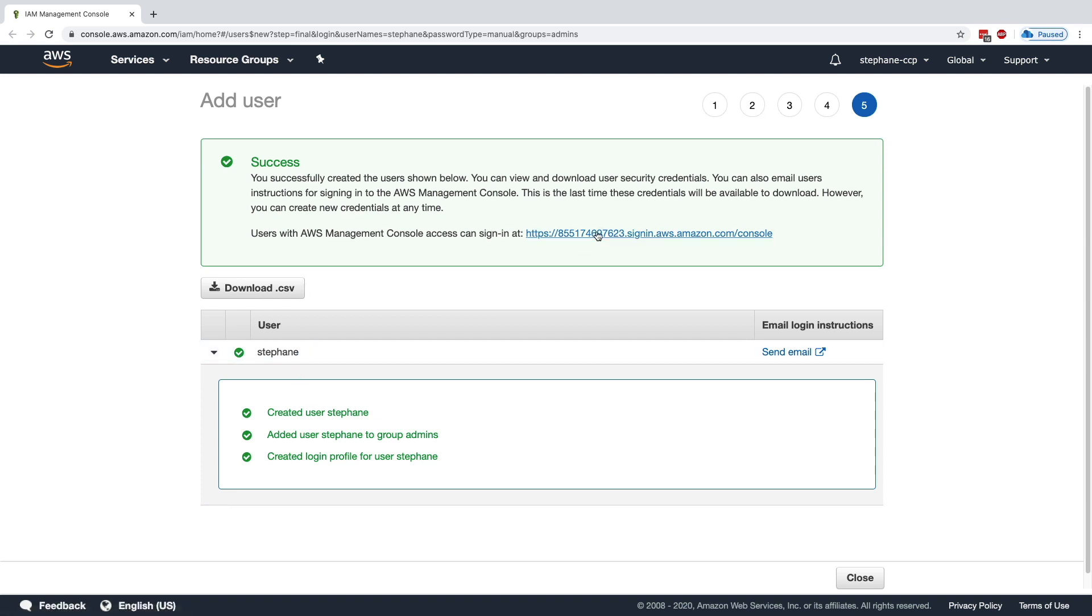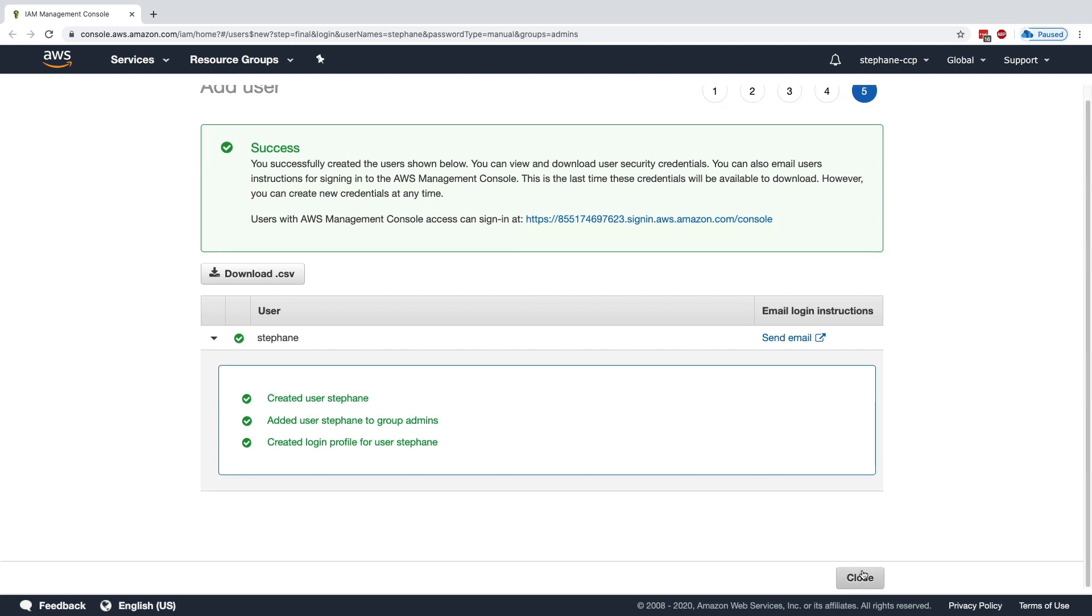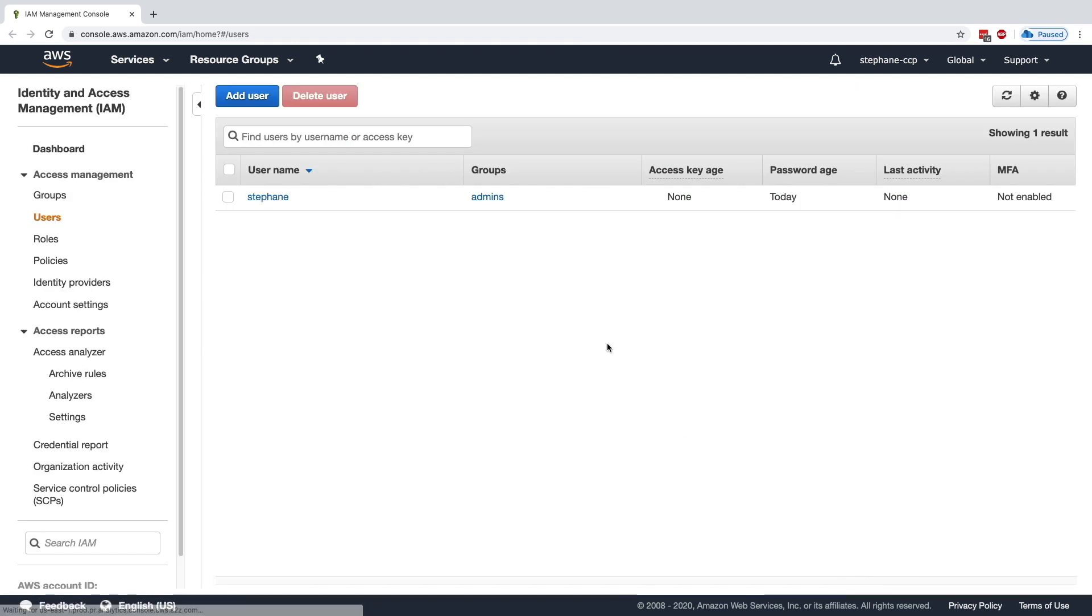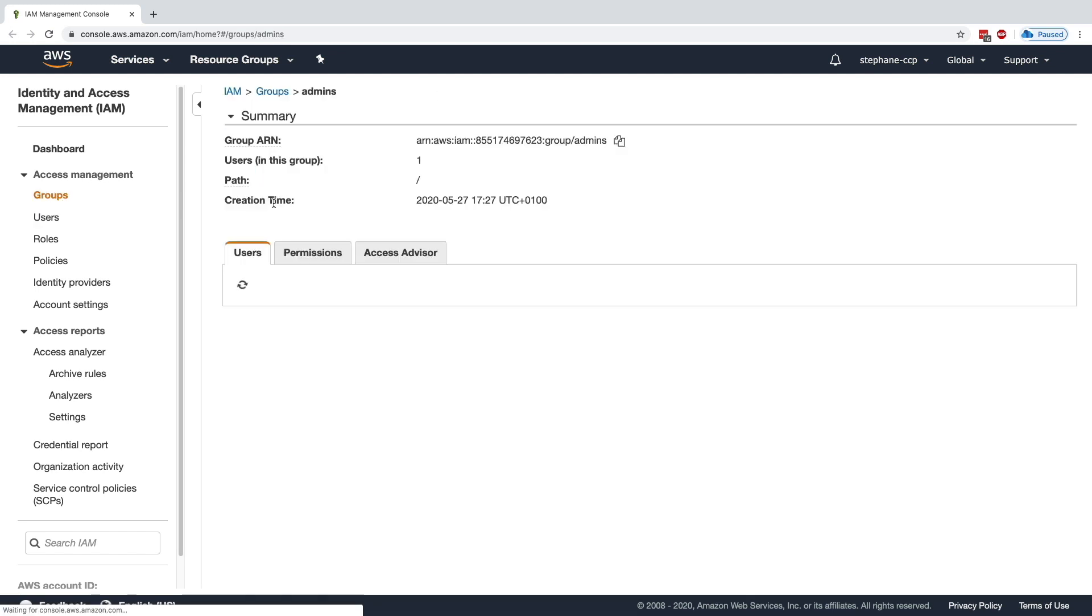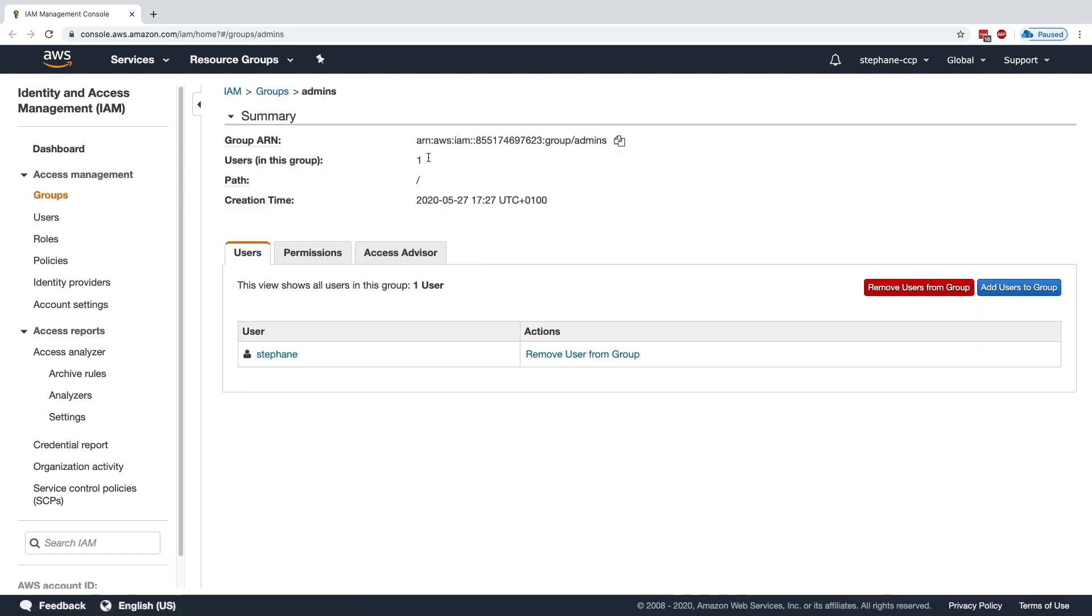I'm going to click on Close because I already know my password. But if you don't know your password, you should download the CSV from before. As we can see now, we have one user part of a group, Admin. So if you click on Groups and look at it and click on Admins, we can see that this group has one user. Currently, the user is Stefan.